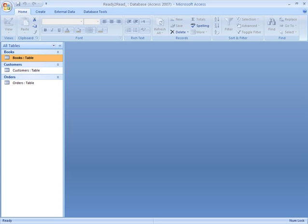Now we're going to populate our database. All that really means is that we're entering data records into it. This can be done a few ways, one of which is by entering records directly into a table. We'll do that with the Books table first, so we can start entering the books we have to sell.